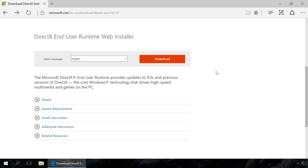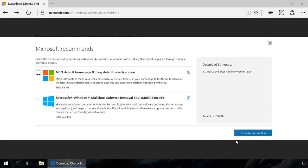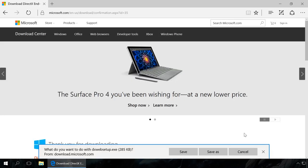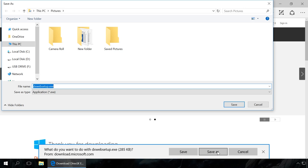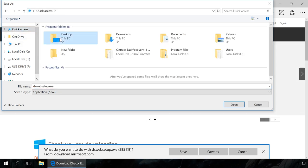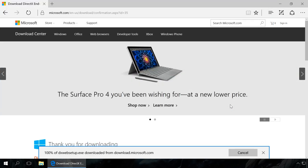After installation, it will automatically download and install the missing DirectX components to your computer, if it has Windows 7, Windows 8 or Windows 10. Download, cancel and continue, save as, save it.